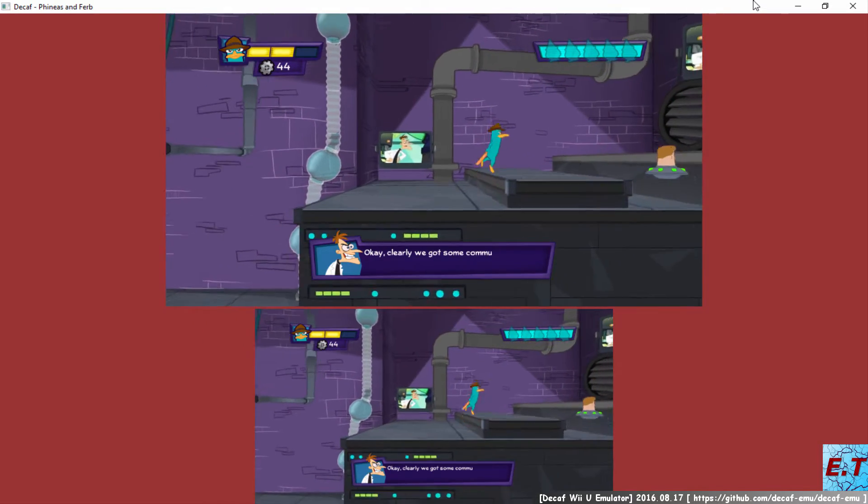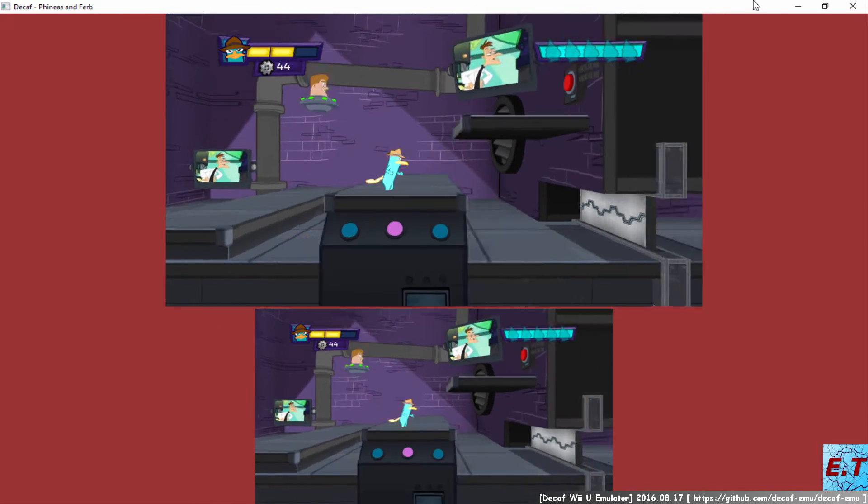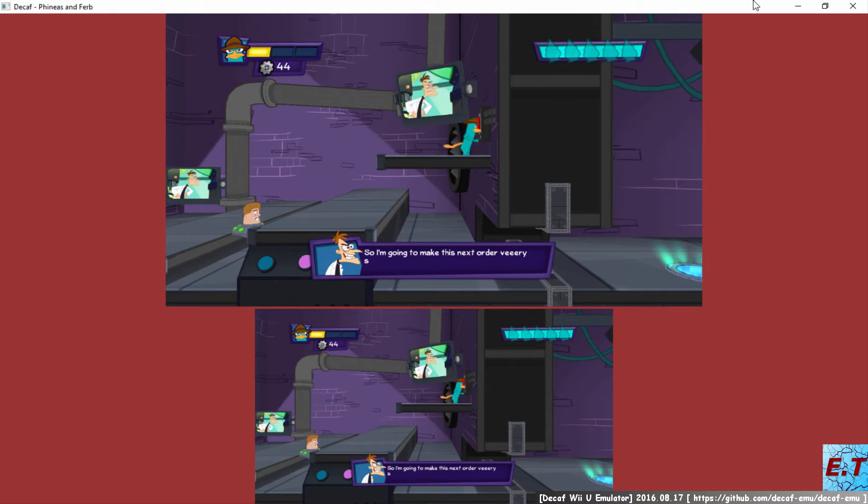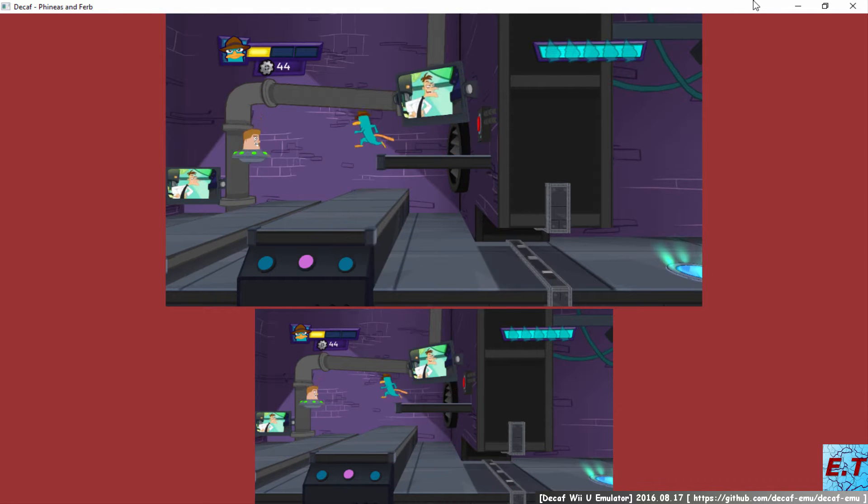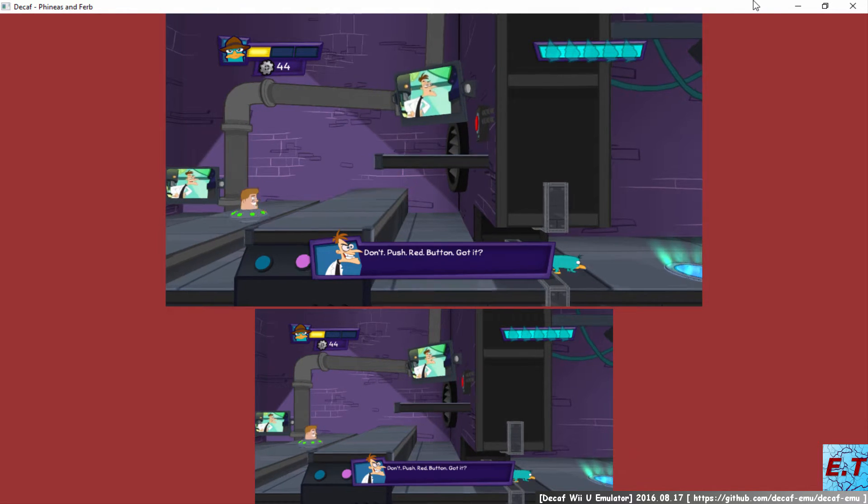Okay, clearly we've got some communication problems today, so I'm going to make this next rescue order very simple! Don't. Push. Red.